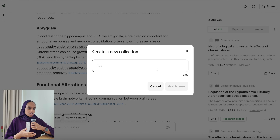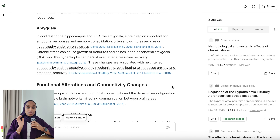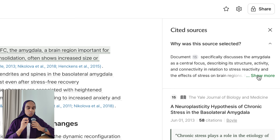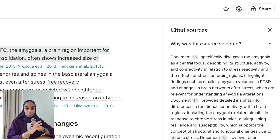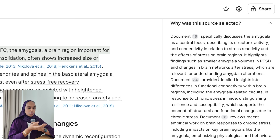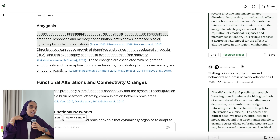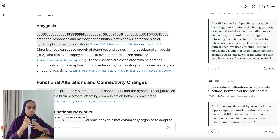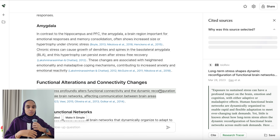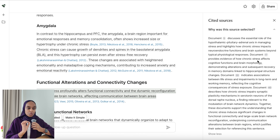In Liner you can add papers to your collection, which is really important when searching literature — you need to be able to save them to a library. If you click on any sentence it tells you why the sources were selected: there could be three sources for one sentence, explaining what's specific about each and why Liner thought it was relevant. You can then click on the reference, open it, read it, or add it to your folder.